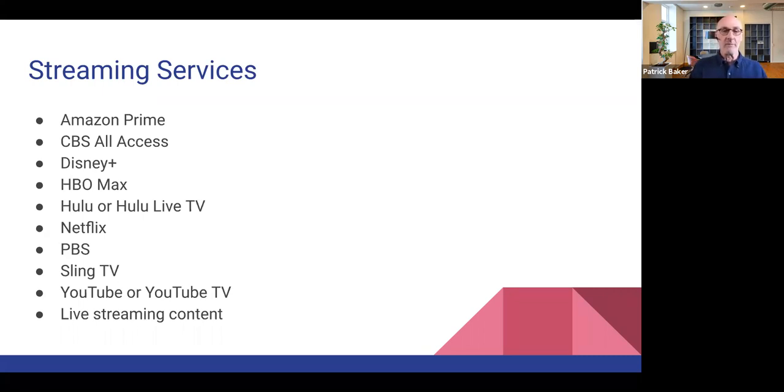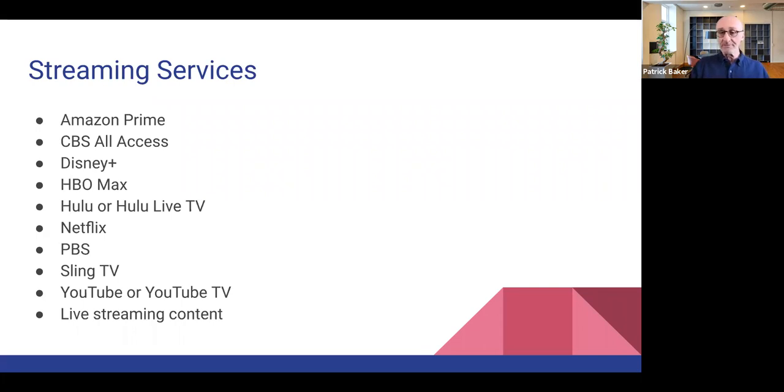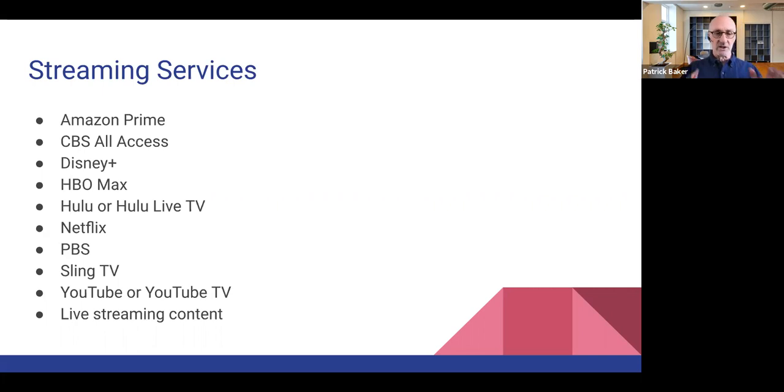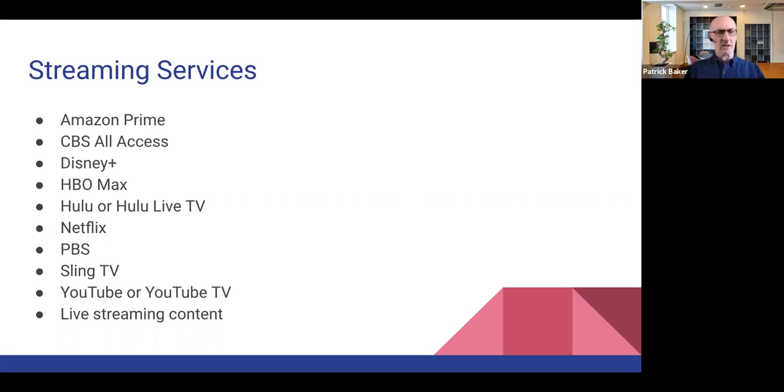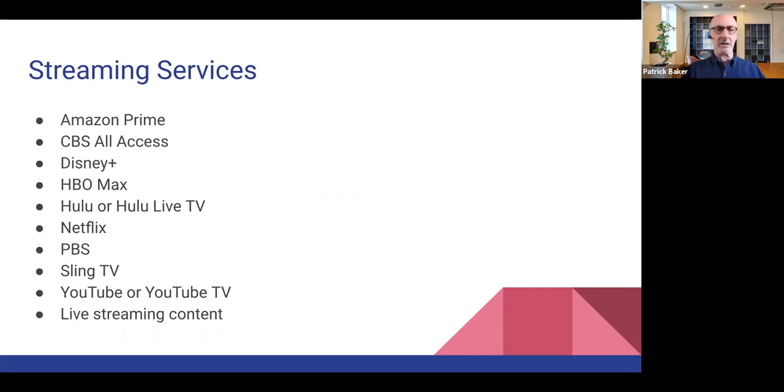HBO Max is also a good one. It's also has exclusive content. I think there's actually content that's only available in the streaming version of HBO Max that you can't necessarily get with cable.